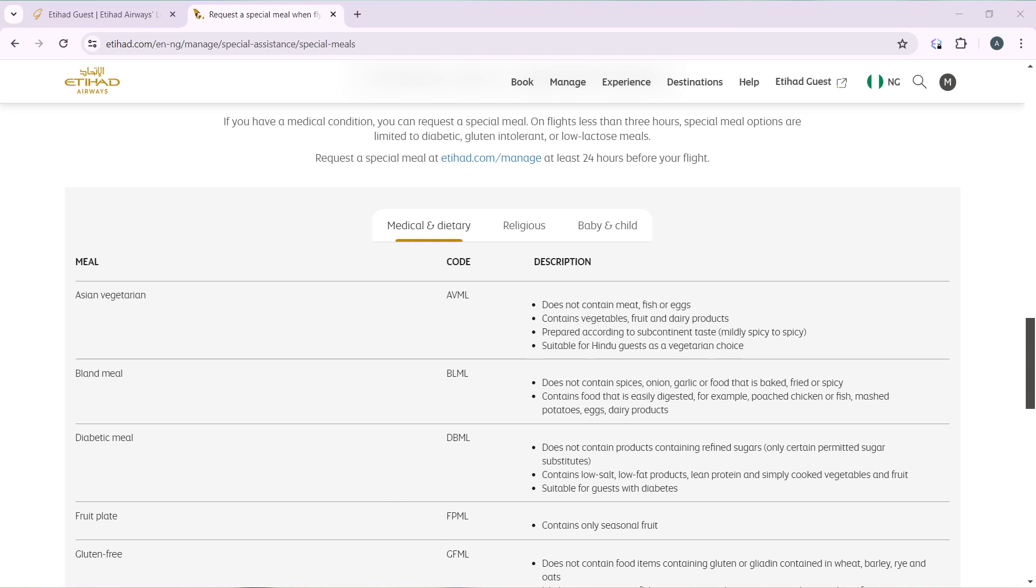This is how you can order food on Etihad Airways. You can go back to review from top to bottom to get acquainted with the steps, and once you're done, you'll be good to go. I hope this video marvelously helped you.